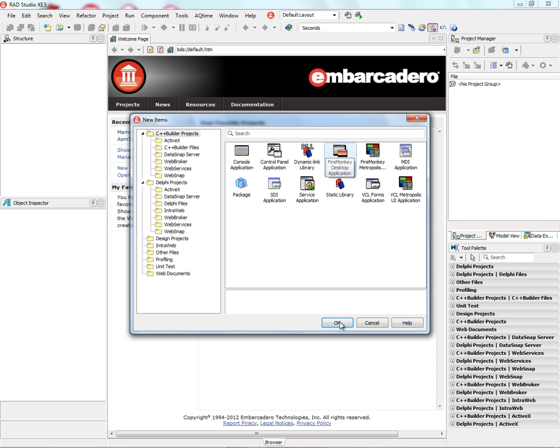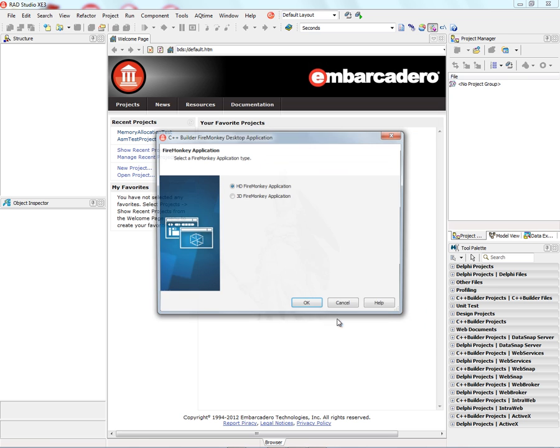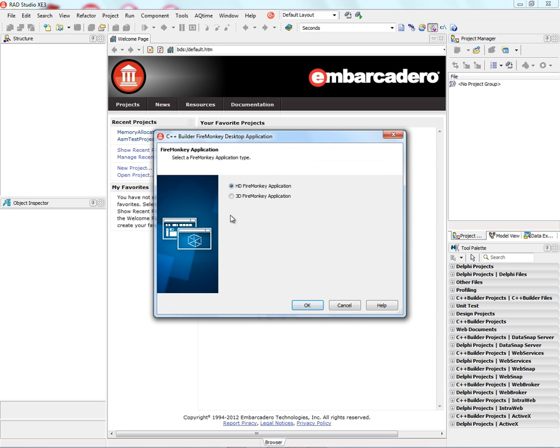What we're going to do is just build a starting FireMonkey Desktop Application. So we'll click on the icon and click OK. The FireMonkey Application can be either an HD or high definition 2D FireMonkey Application, or we can create a 3D FireMonkey Application. Let's just keep it simple and create an HD FireMonkey Application.